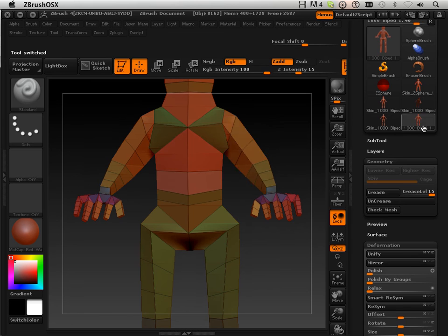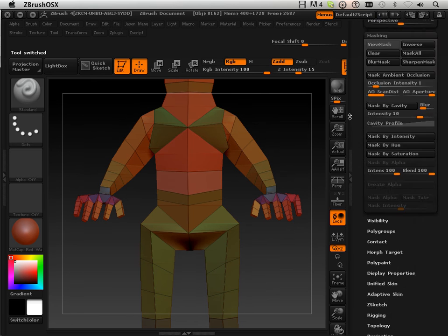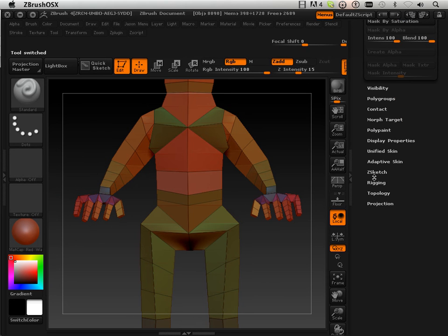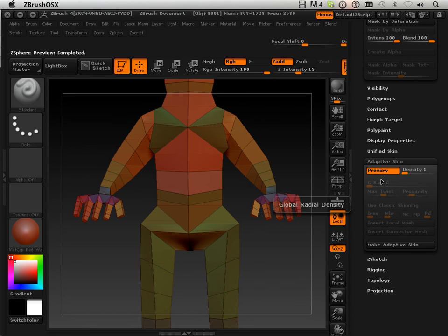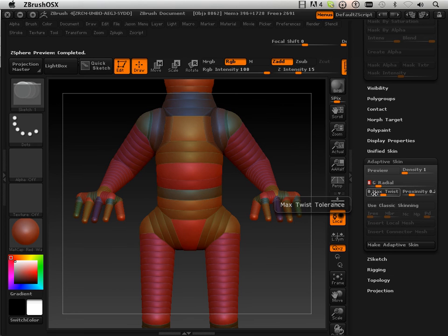Okay, so good. Let's go back in here and go back to adaptive skin. Rank this back up to 8.